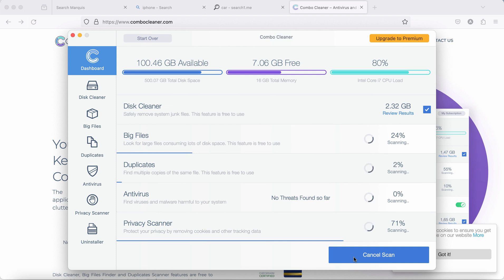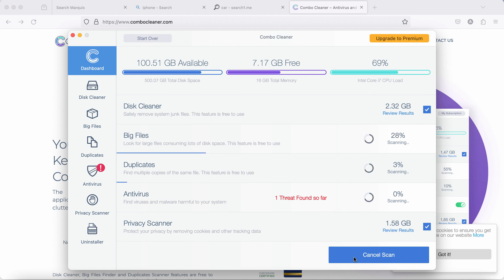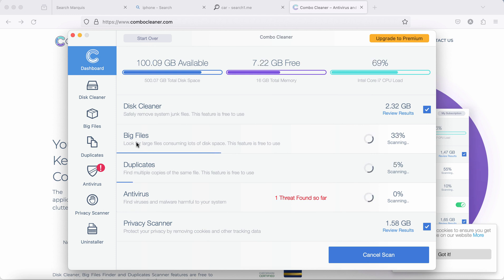At the end of the scanning you will see the summary of the threats. You will also be able to know their exact locations on your Mac computer. Of course ComboCleaner is initially in the trial mode.